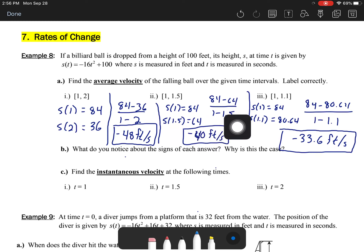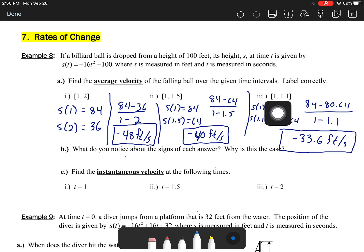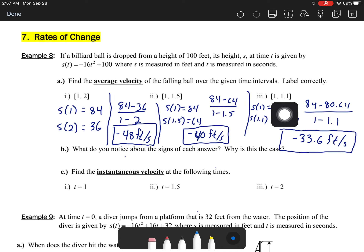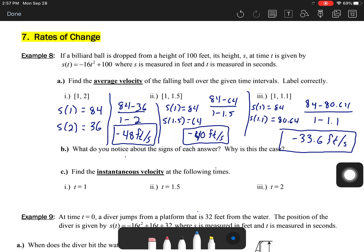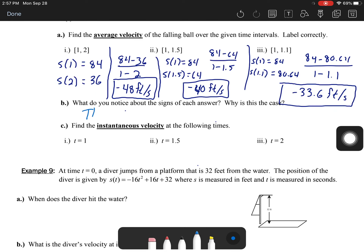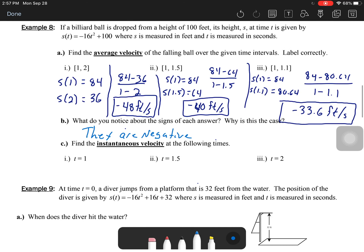Similarly, they're taking the interval and making it closer and closer to t equals 1. Between seconds 1 and 1.5: inputs give 84 and 64, slope gives negative 40 feet per second. Between seconds 1 and 1.1: values 84 and 80.64 give negative 33.6 feet per second. What we're trying to do is zero in on the instantaneous rate of change at exactly t equals 1 second — getting closer and closer to the actual speed at that time.